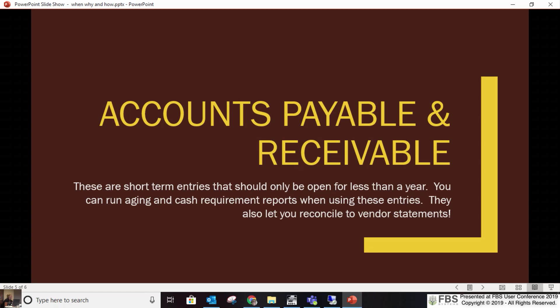The first four entries are your basic entries available to everybody who has Transaction Plus. Accounts Payable and Accounts Receivable are add-on modules — you can have just AP, just AR, or both. These are for short-term entries — usually less than six months, at the longest maybe a year. If you have something open longer than a year, it's a loan and needs to be moved to a note receivable or payable instead of an accounts payable or receivable.